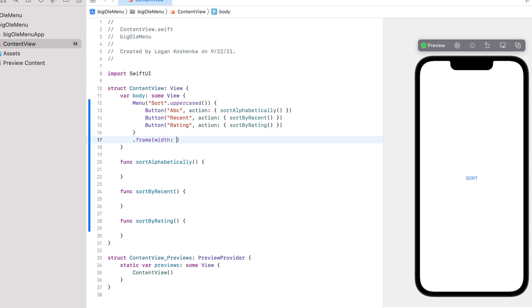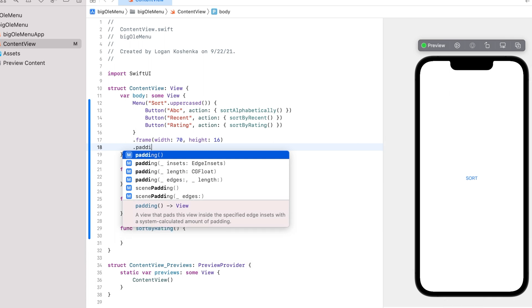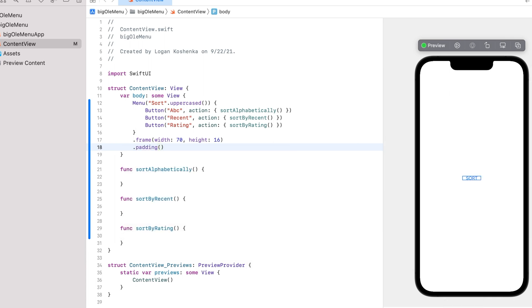Frame, width. Let's go 70, height 16. Let's go some padding on that. There we go.